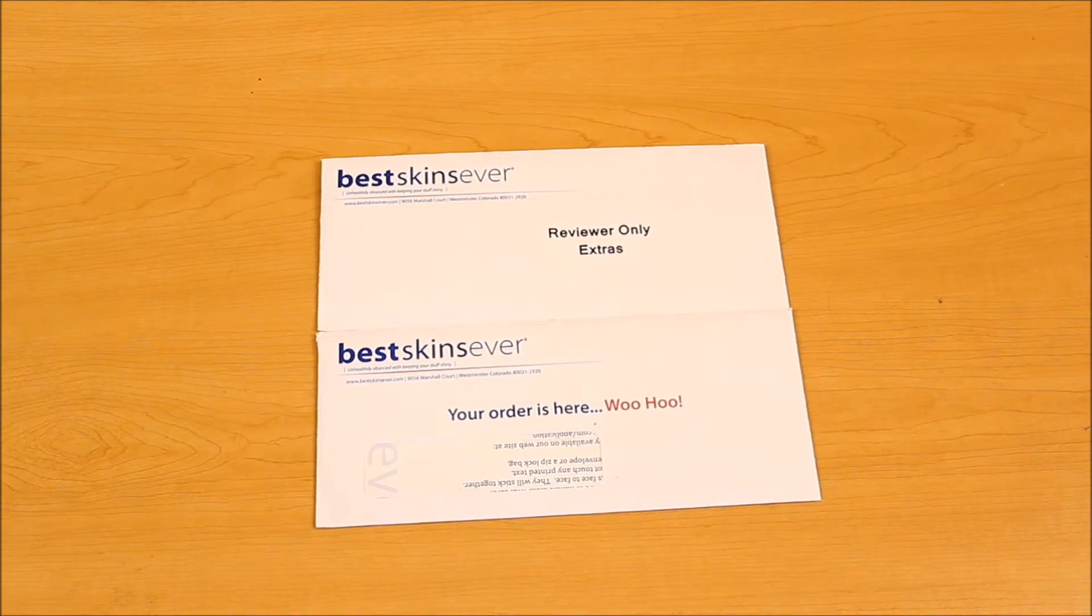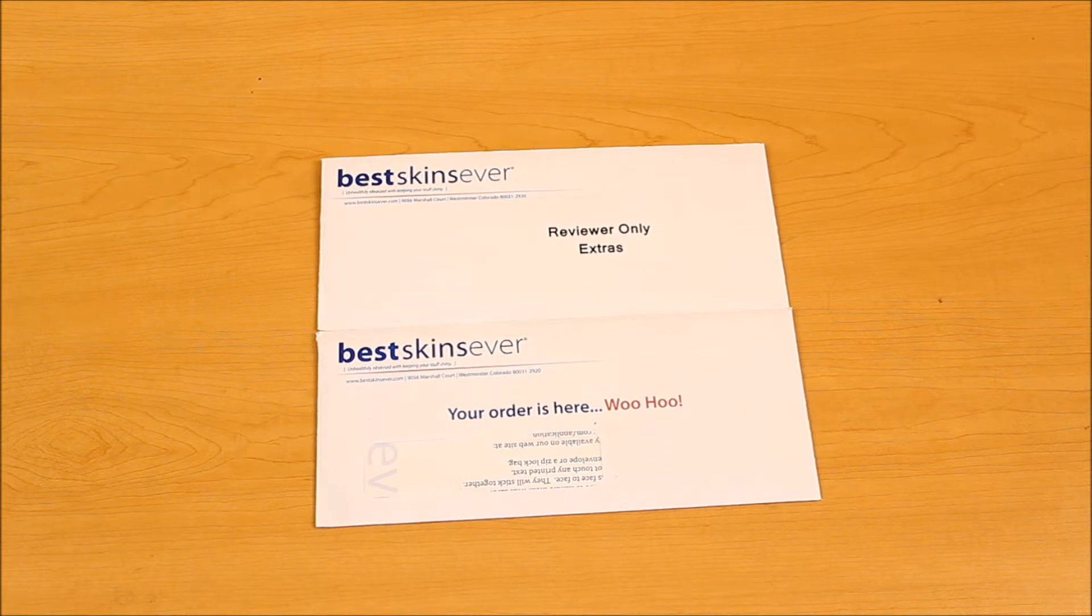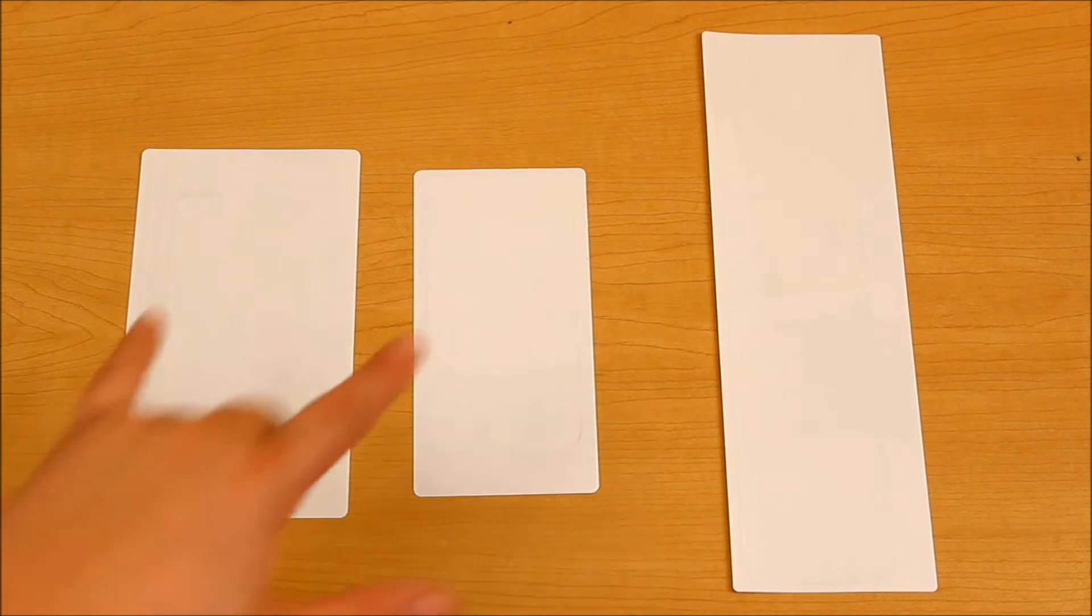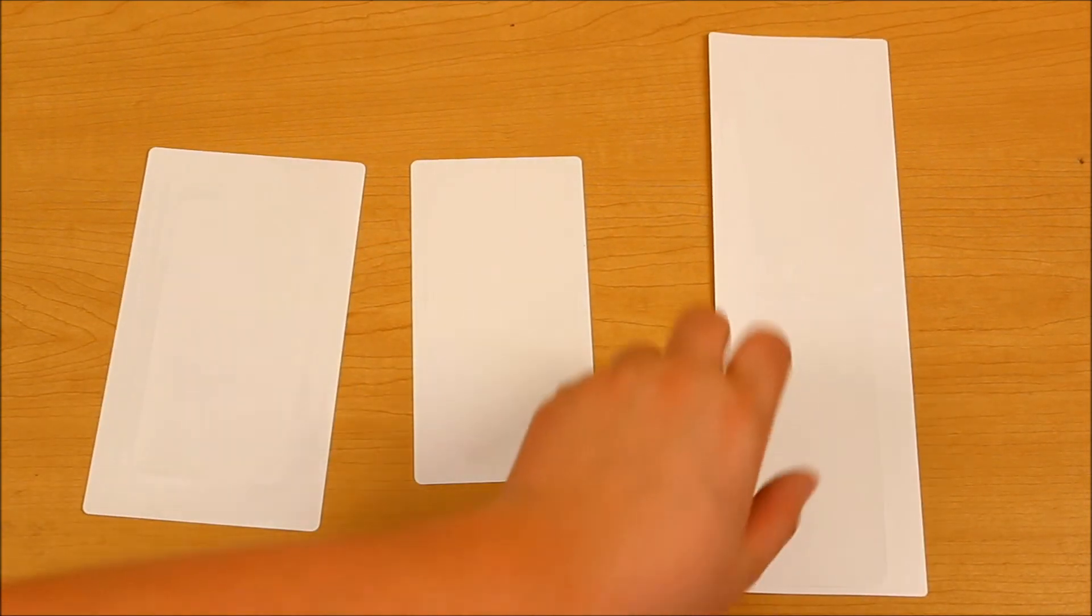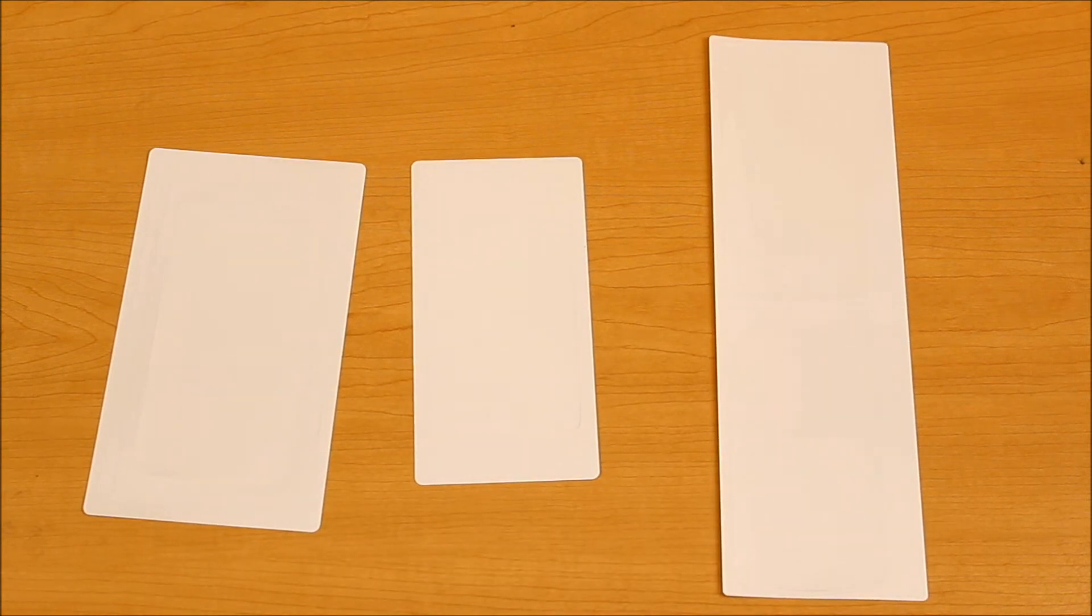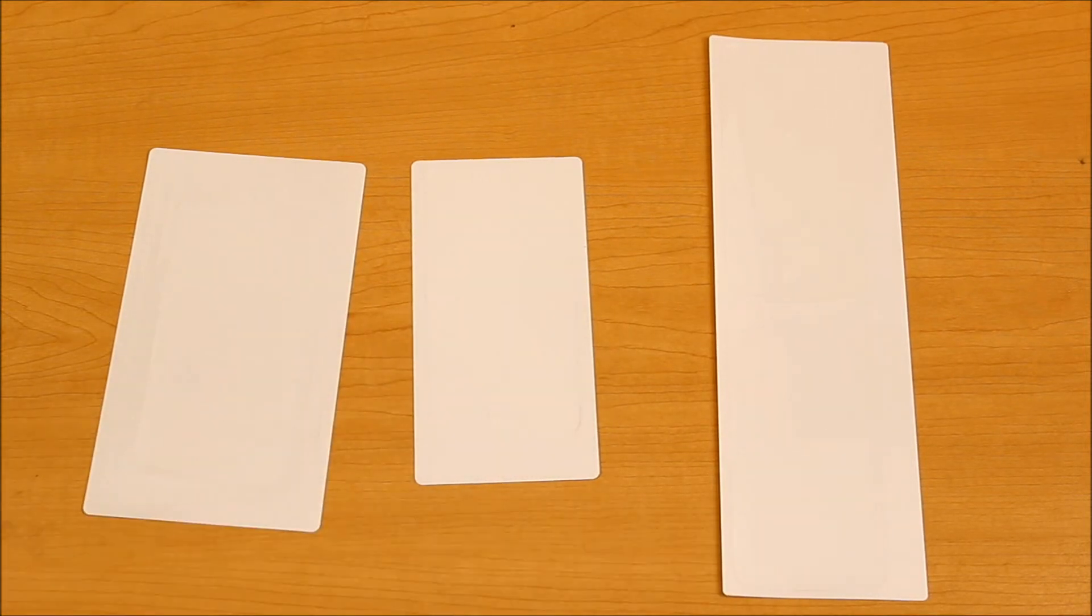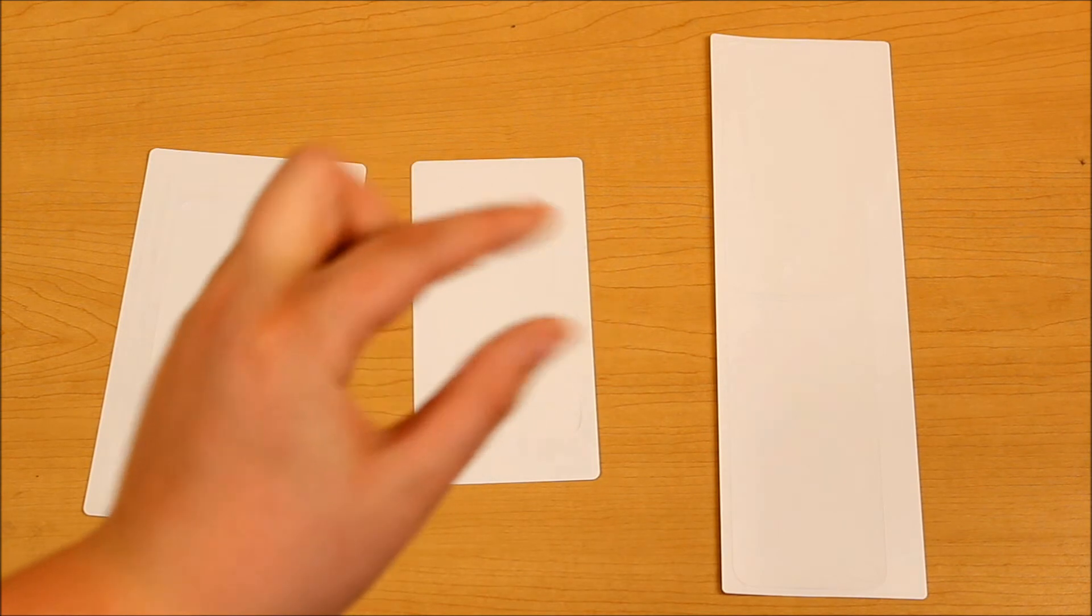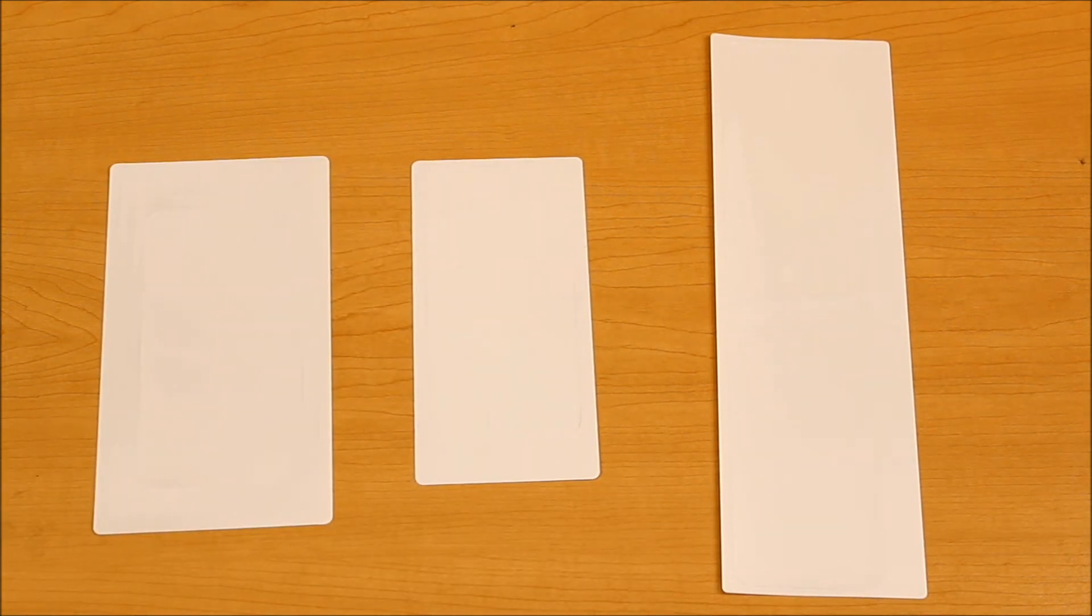Now the next pack we are going to unbox is the Best Skins Ever. As you can see, I did get two. So I am going to open the reviewer's only extras. In the packaging, I did get the full body wrap. As you can see right here, here's the front and here's the back. And right here, I did get the bumper optimized version, which is the front and the back. And the difference between these two is that this one is front and back only. And this one is front, back, and sides. And another difference is that the front and back of this one is just a little bit thinner than this one. I would like to thank Best Skins Ever for sending these products out for review.